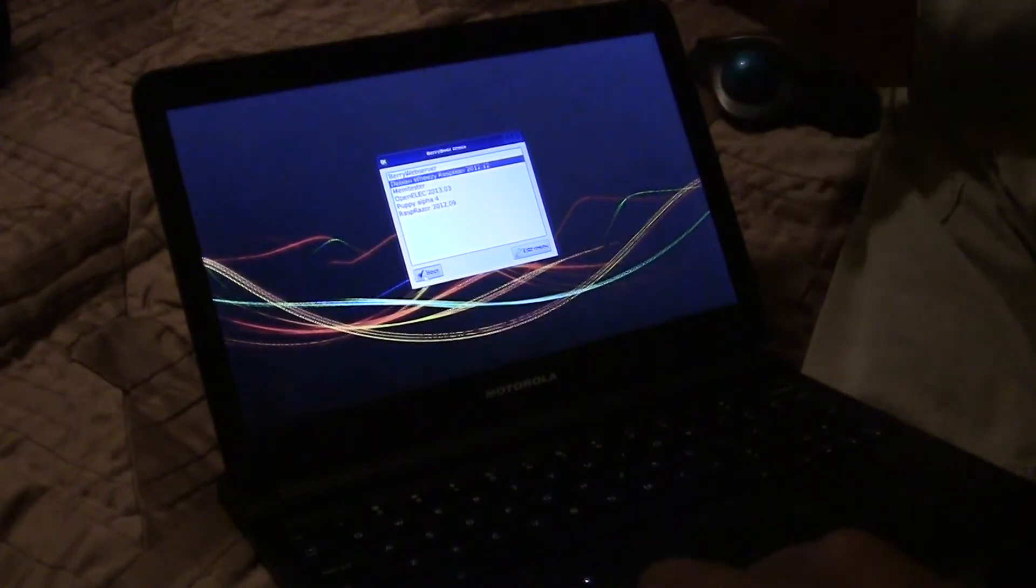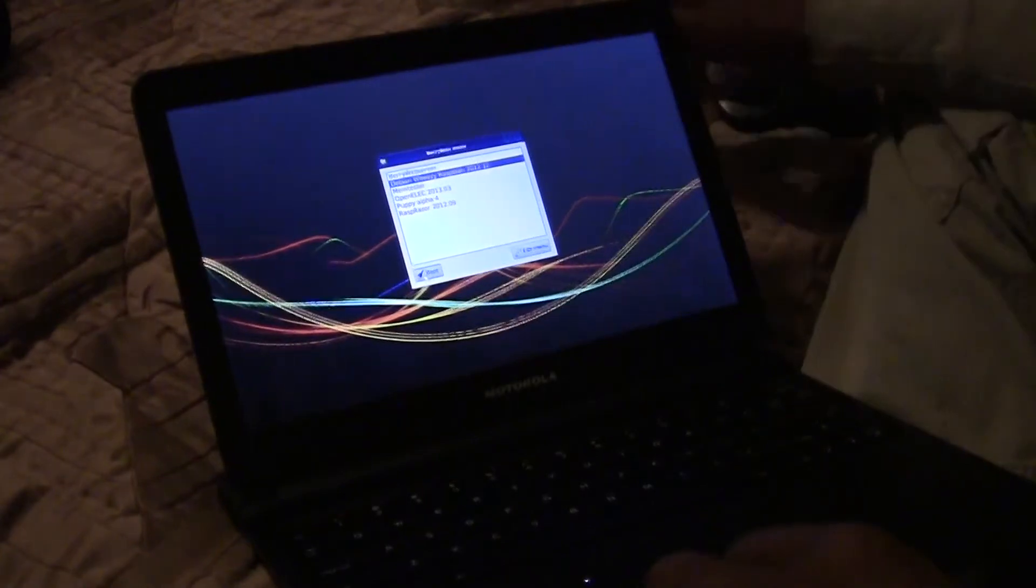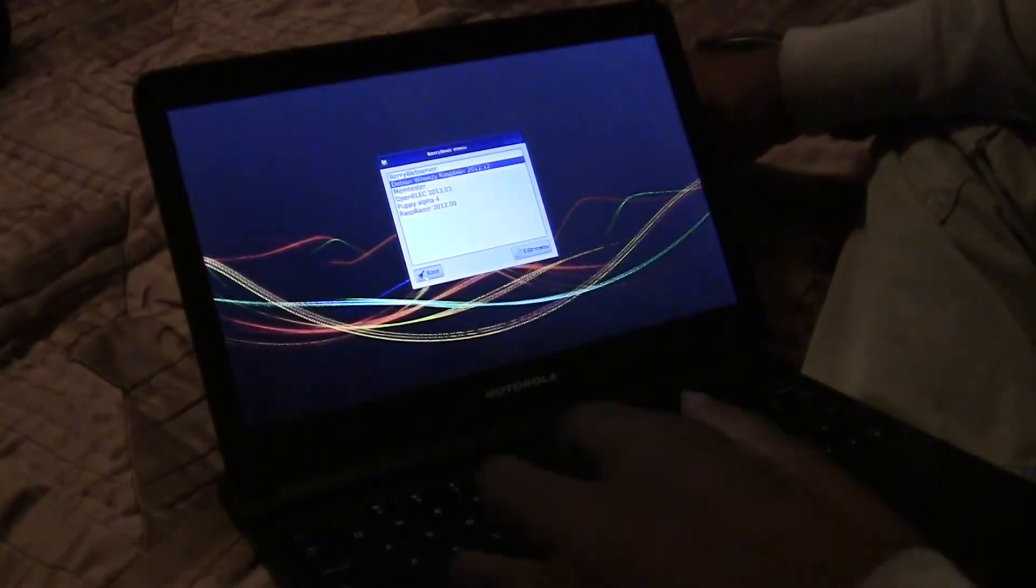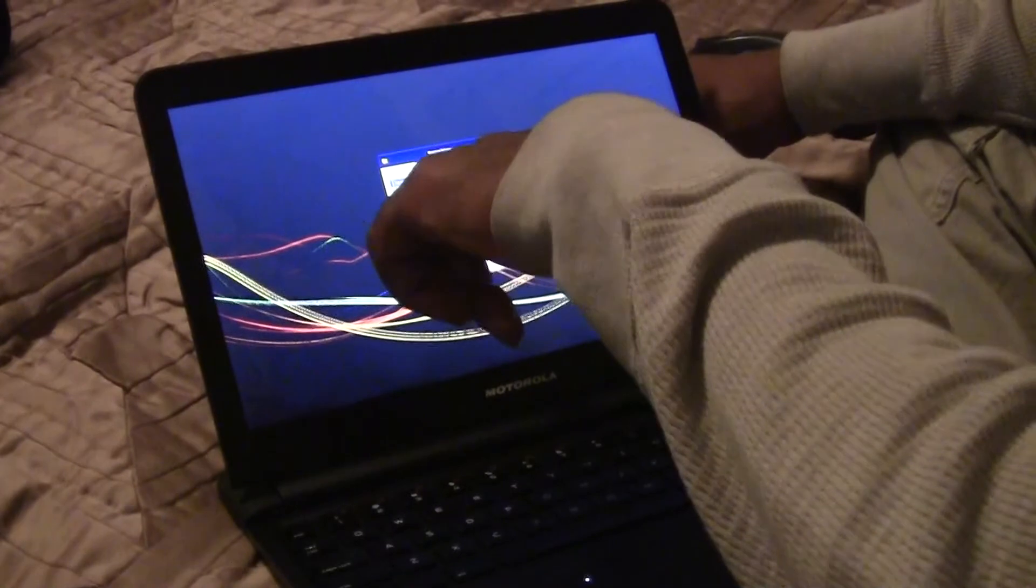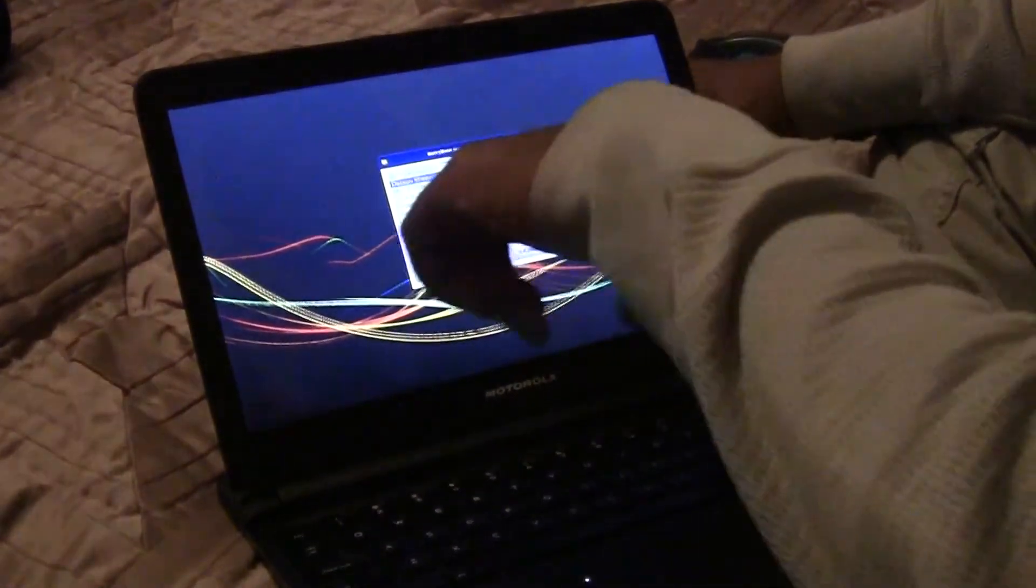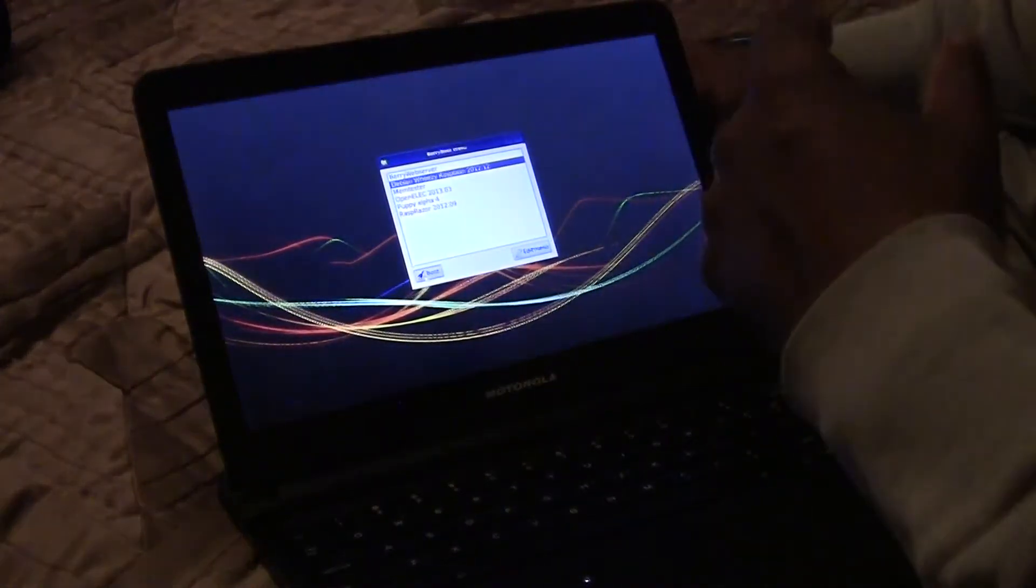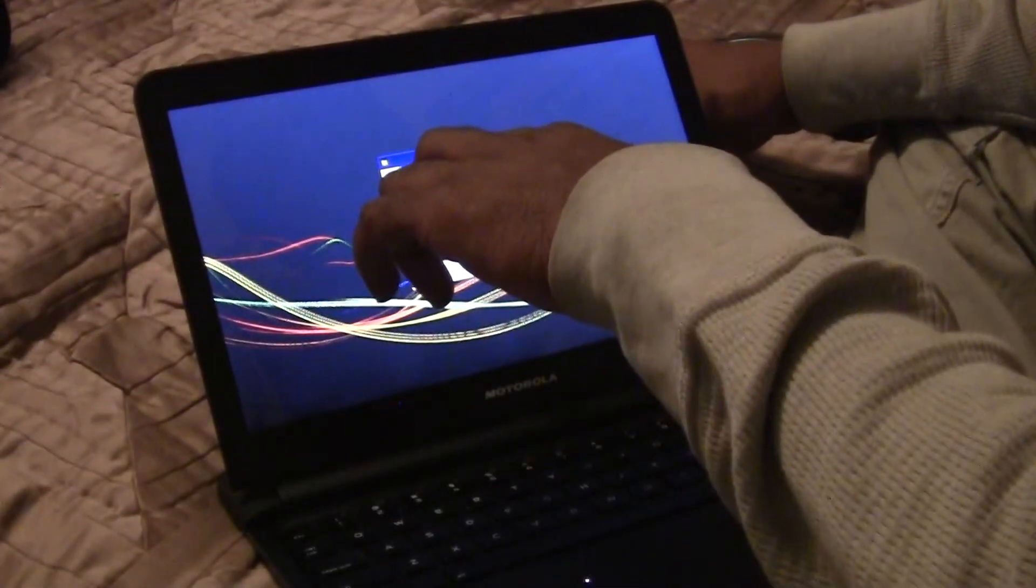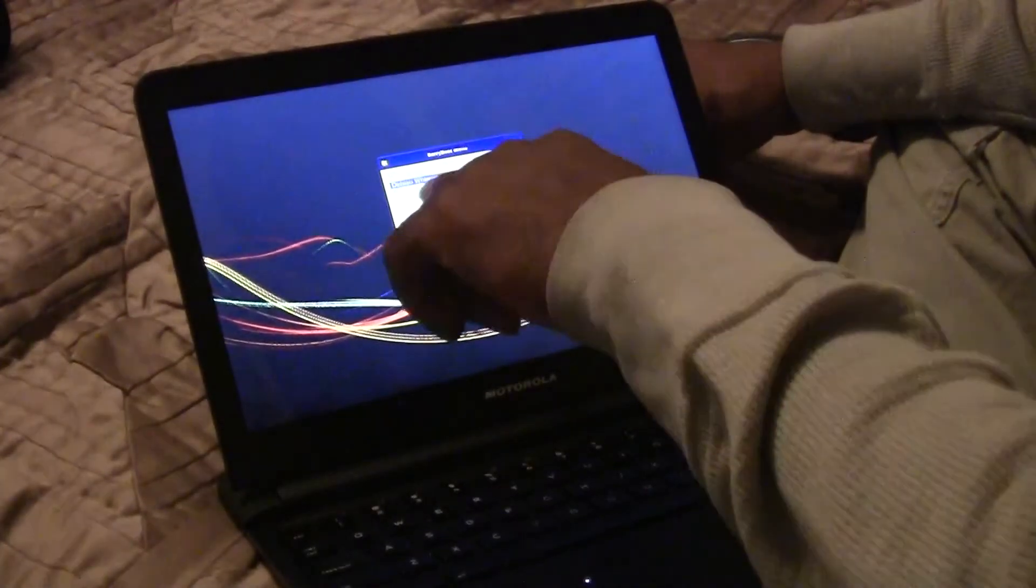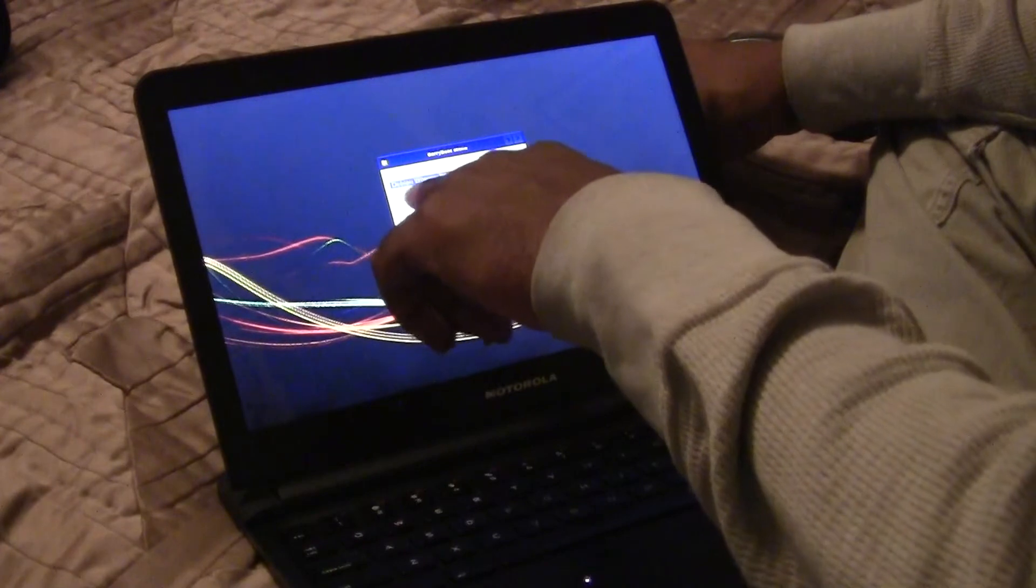And you'll also notice that I'm not just running one operating system on this Raspberry Pi. It's got a multi-boot setup on it. I've got a web server I haven't played with yet. I've got Weezy, Weezy Raspberry, and that's the default or the supported operating system that's provided by Raspberry Pi.